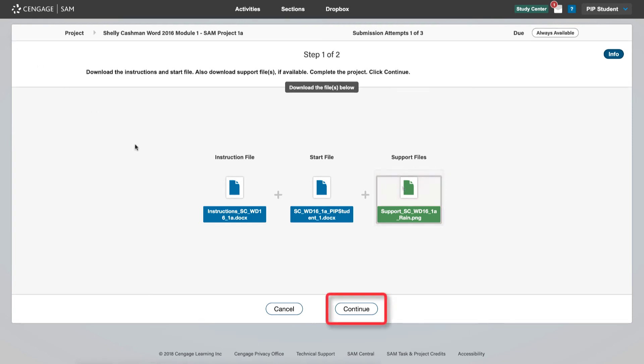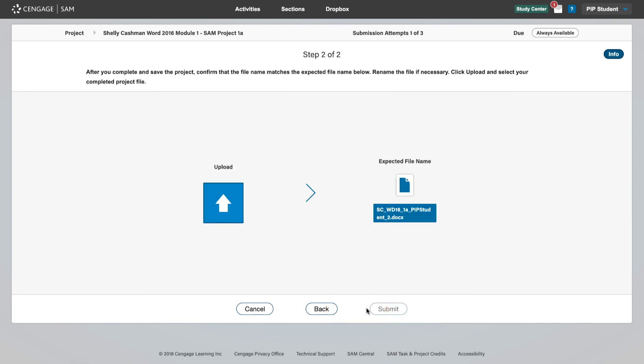Click continue and you will be taken to step 2, the project submission page. You will return here after you have completed your project.